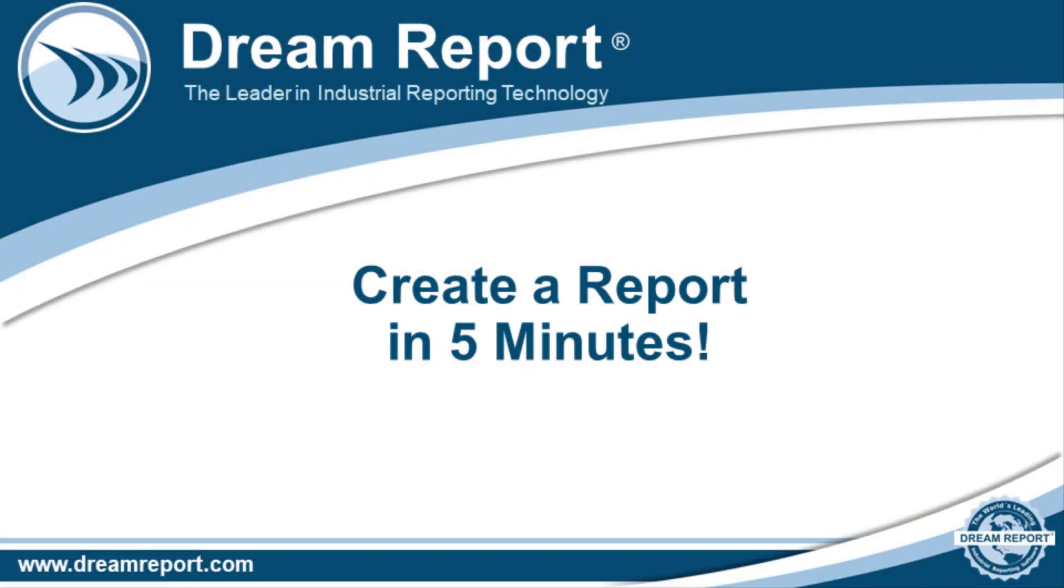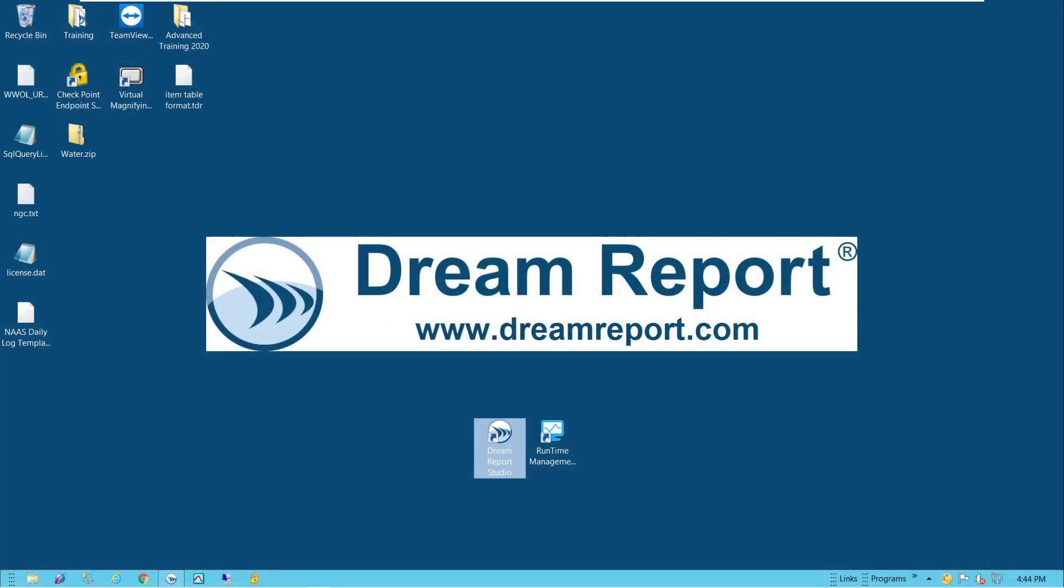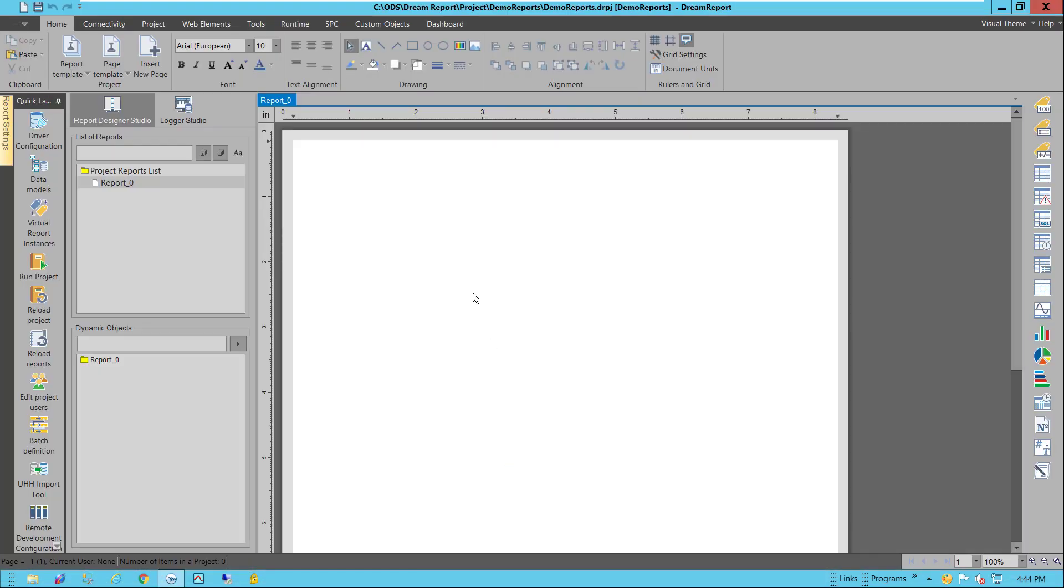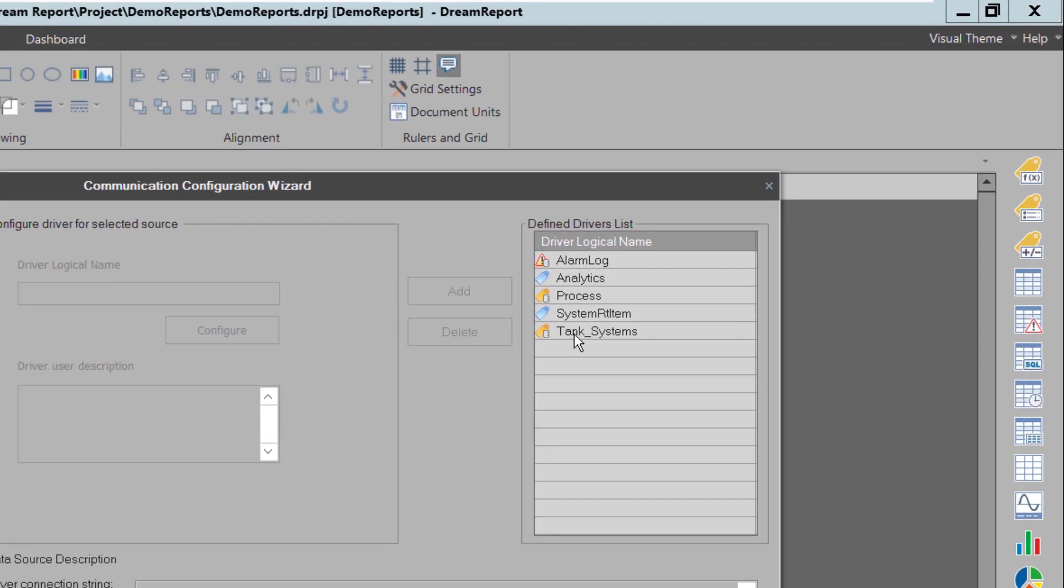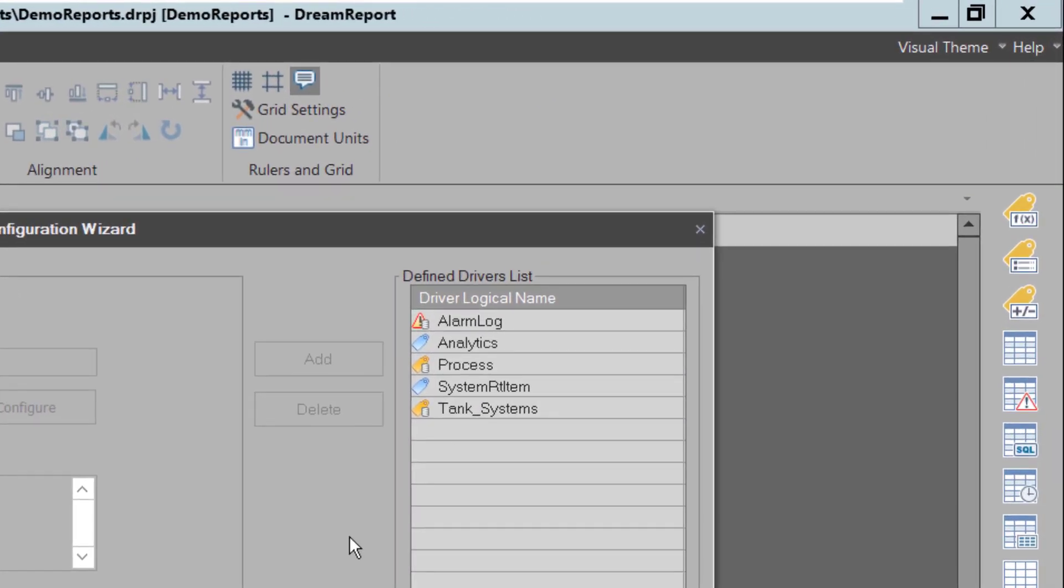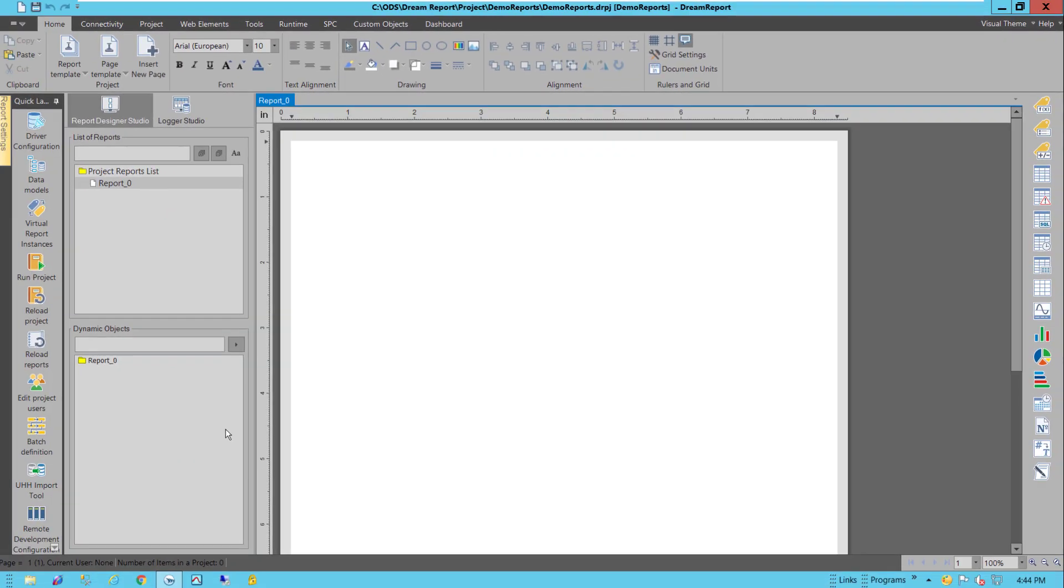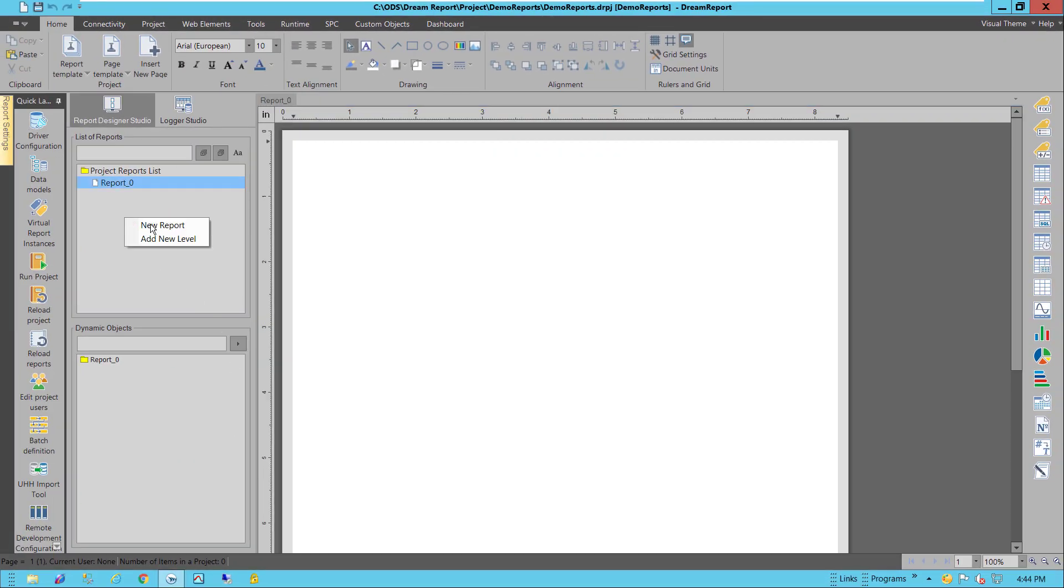In this quick video, I'll demonstrate how to create a DreamReport report in under five minutes. I'll start off by opening up DreamReport Studio. I already have a communication driver set up here, so the first thing I'll then do is create a new report.